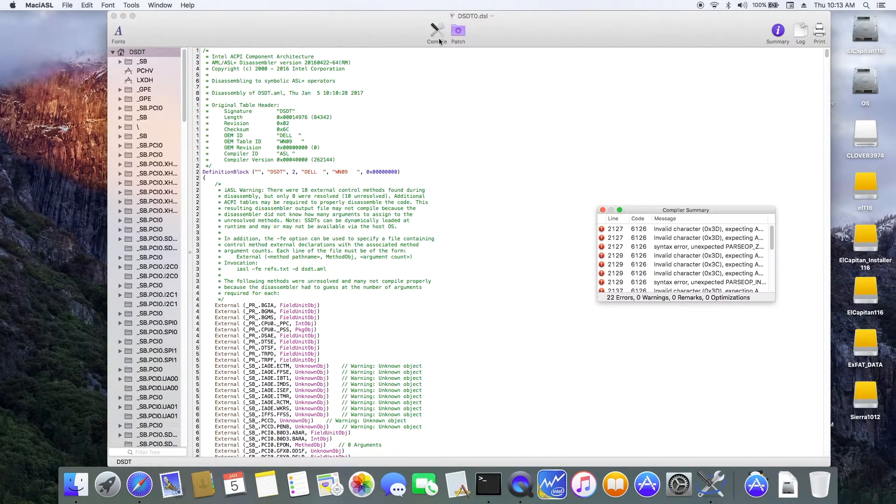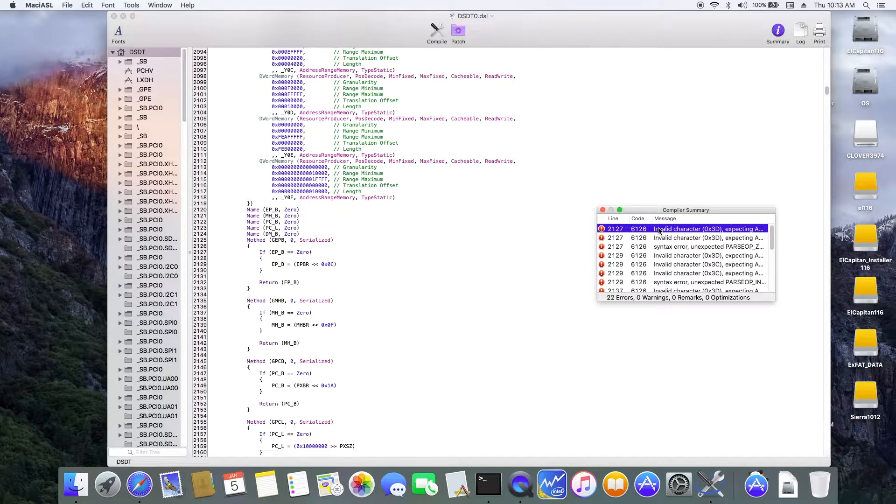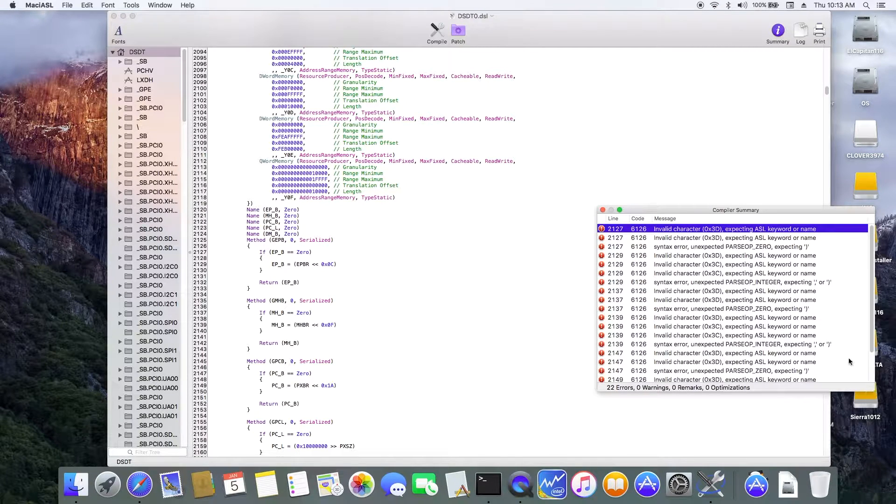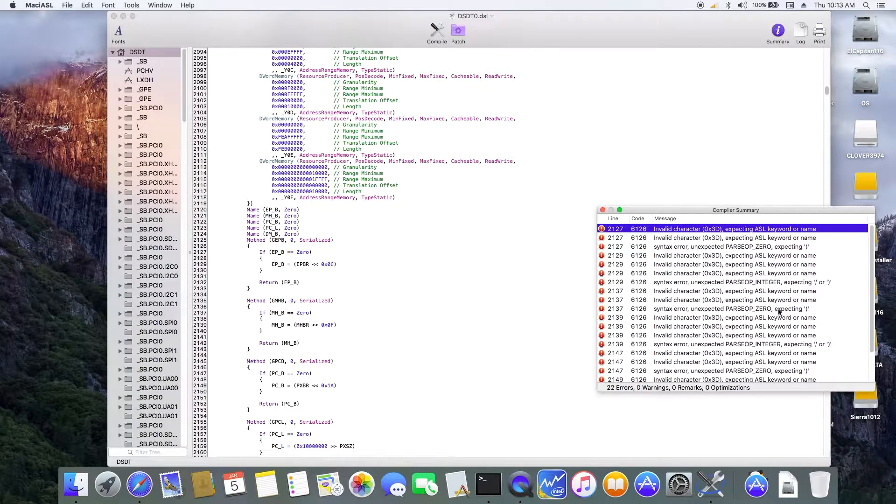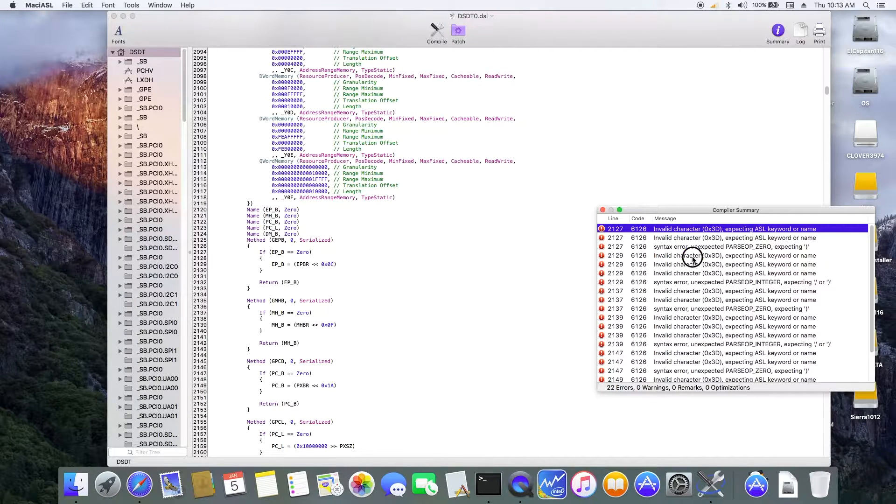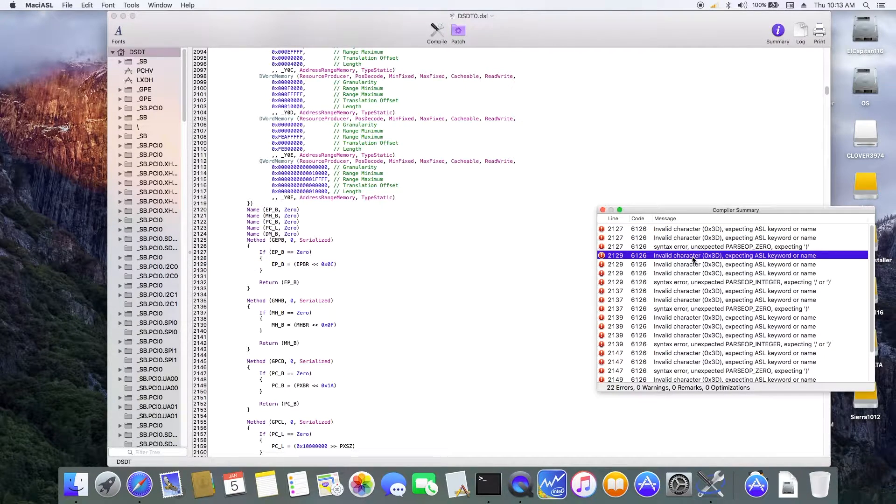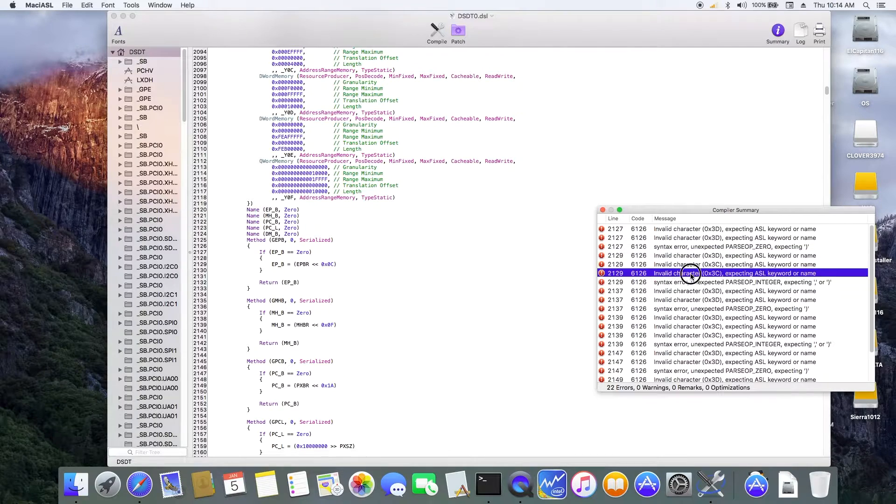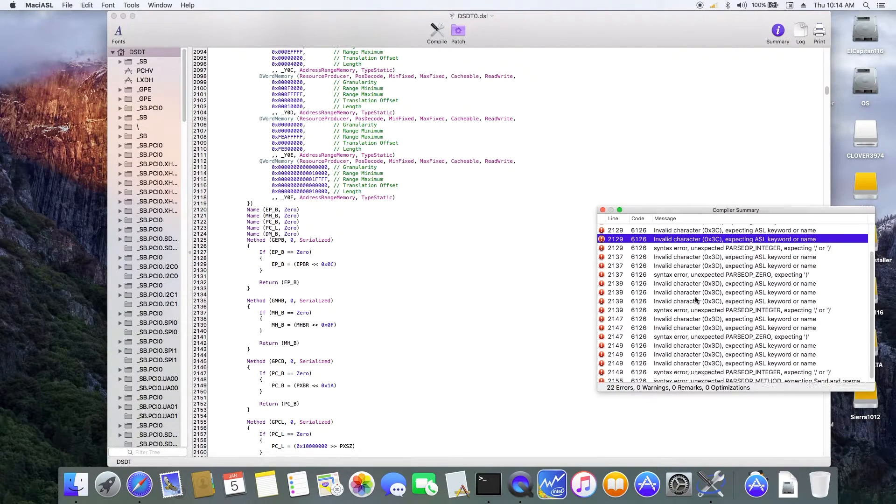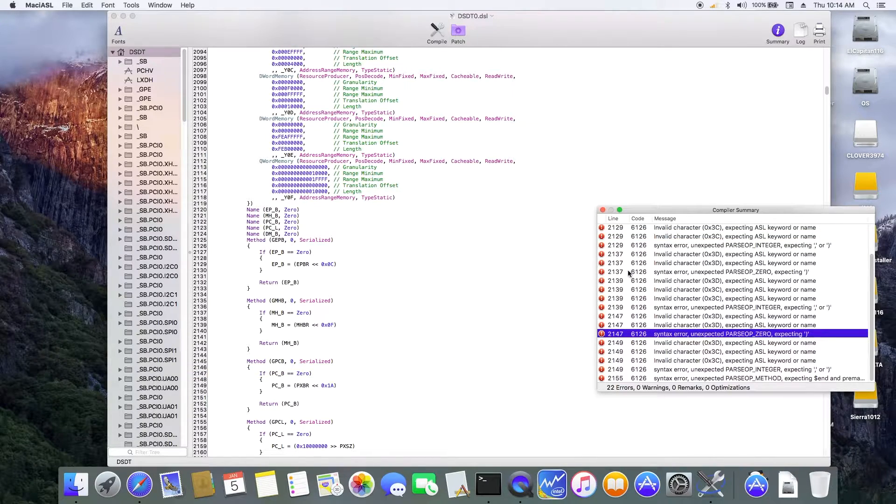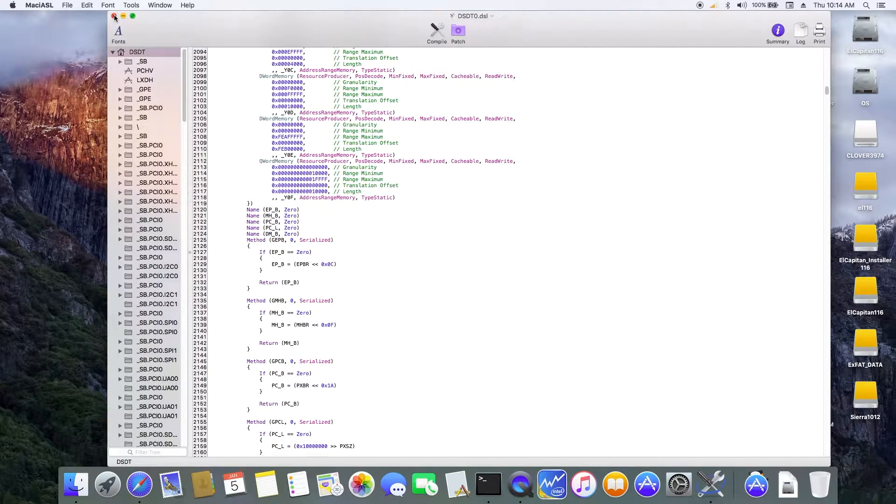Patching DSDT and SSDT will fail drastically in compilation if you don't disassemble the ACPI table correctly. So follow the instruction from RehabMan on the guide of patching DSDT and SSDT. I'm going to follow his instruction right now and get this done correctly.